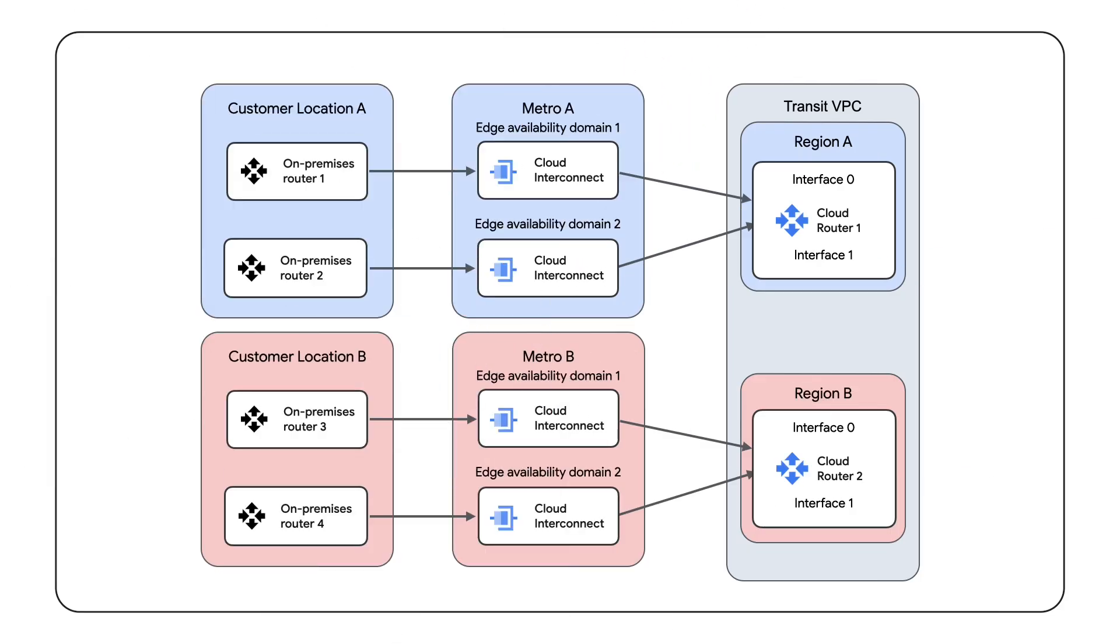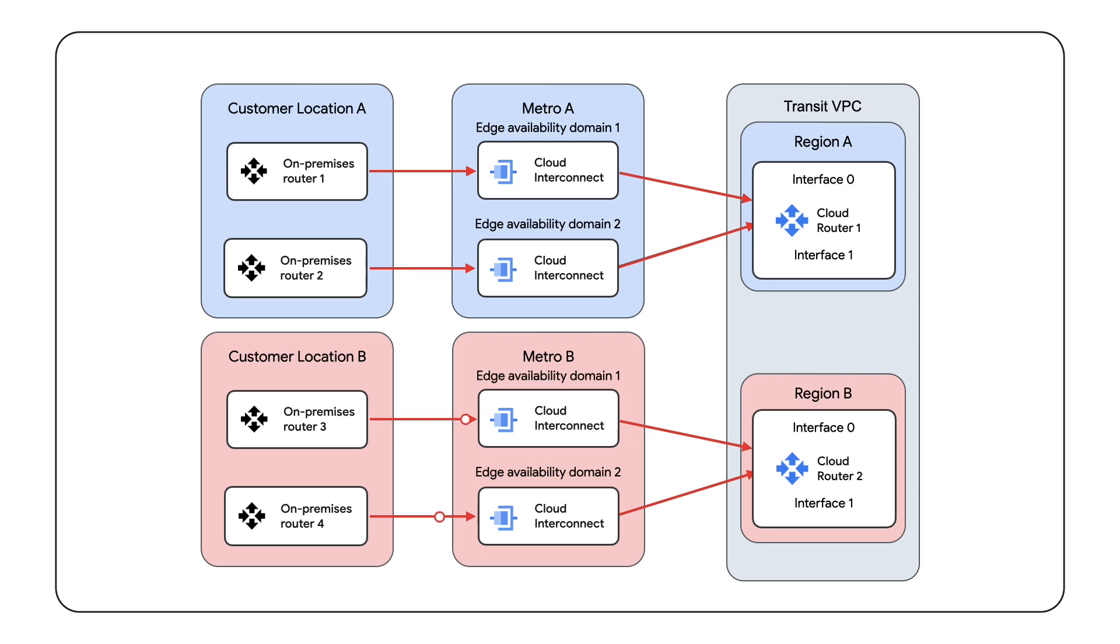For failover, the decision should be made to configure duplicate connections in an active-active or active-passive state. Active-active uses ECMP routing to aggregate the bandwidth of both paths and use them simultaneously for inter-domain traffic. Cloud Interconnect also supports the use of LACP-aggregated links to achieve up to 200 gigabits per second of aggregate bandwidth per path.